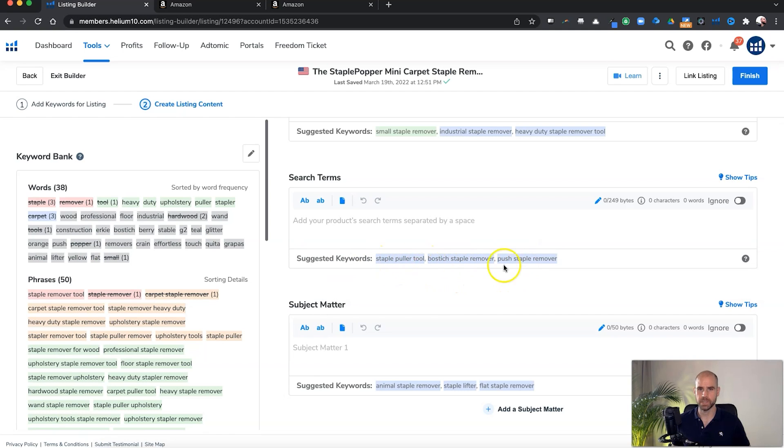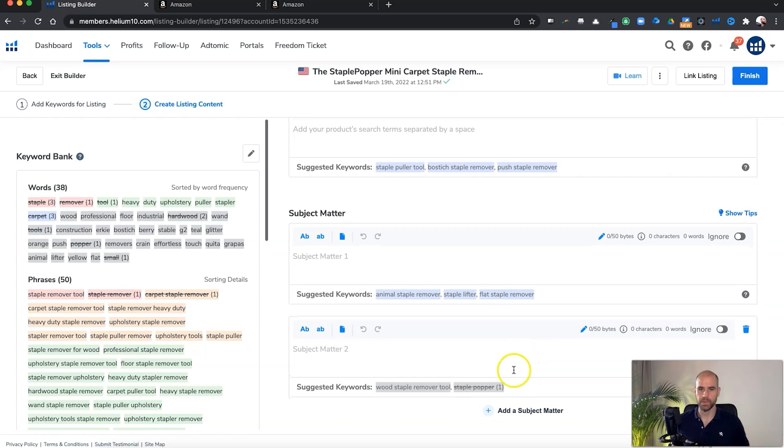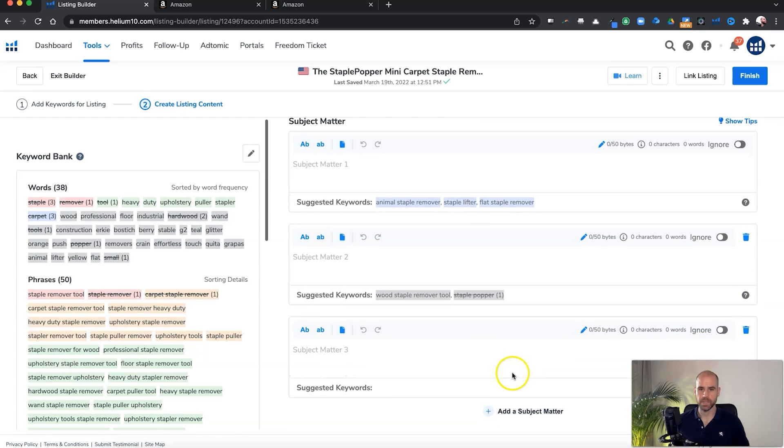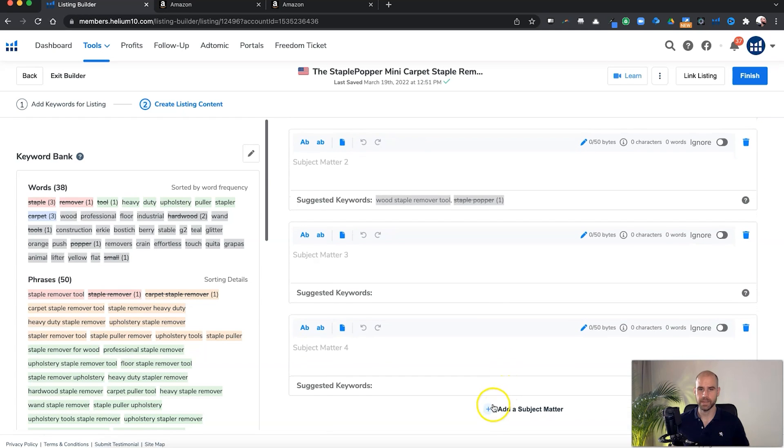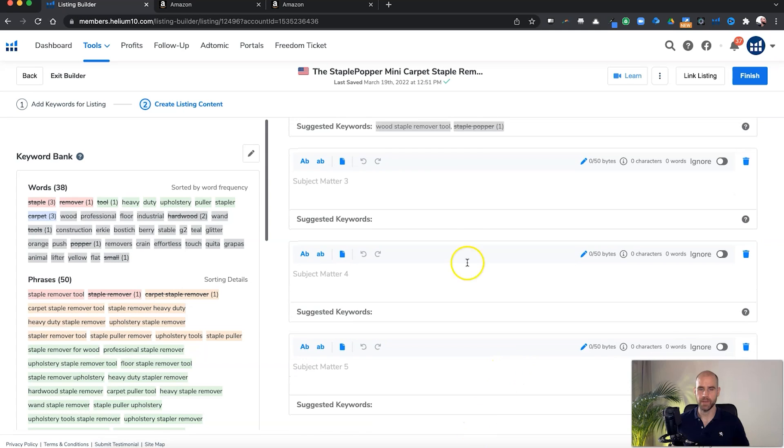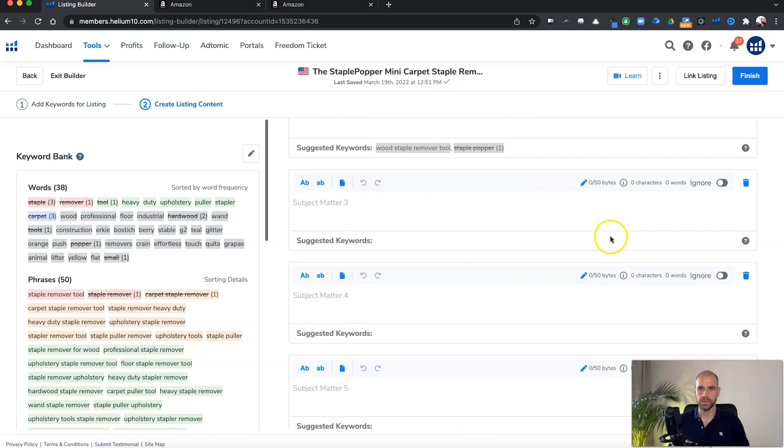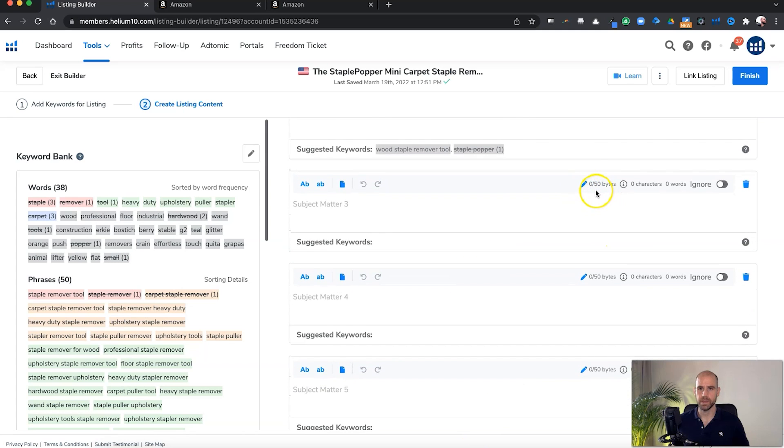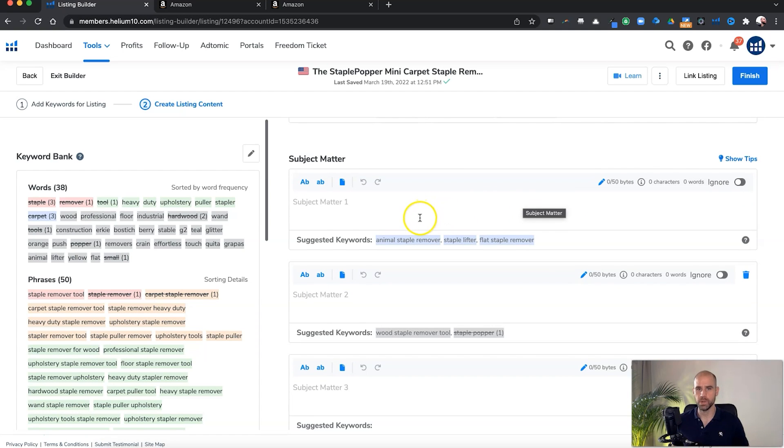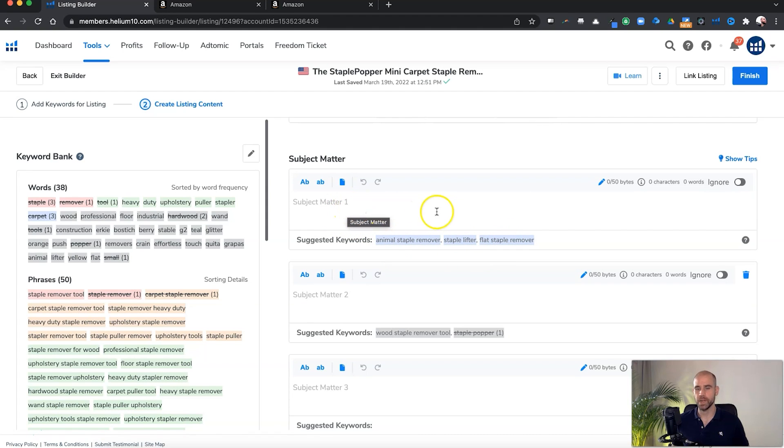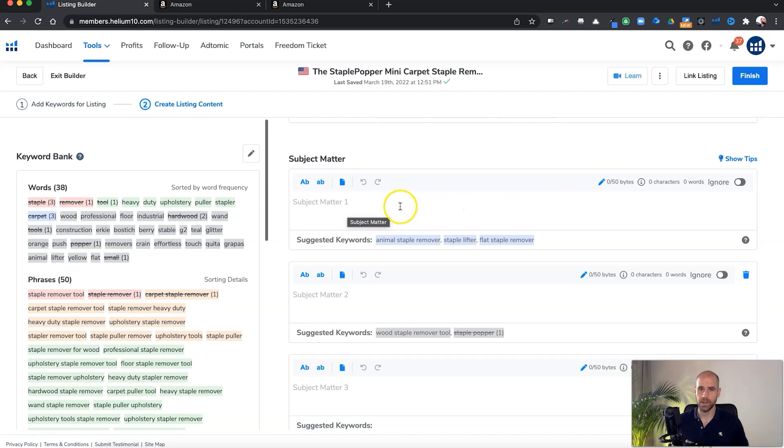And then you have the subject matter fields. You could add more fields just like this in the Amazon backend. So you have up to five fields of 50 characters each. So that's what they've kind of replicated here. This is the idea. So if you were doing the staple remover as your product, you could repeat keywords, but the idea is to get all the different phrases. It's fine to repeat keywords. And you just want to make sure you're getting all the keywords that you couldn't fit into your main copy here.